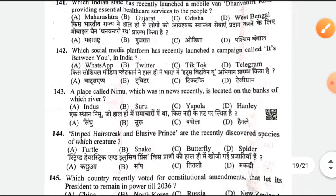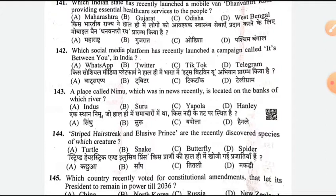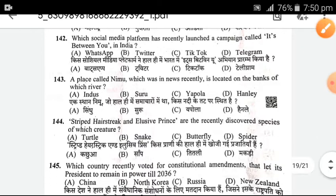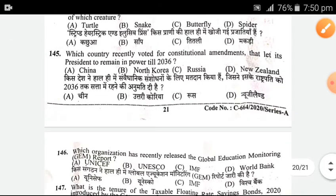A place called Neemu, which was in news recently, is located on the banks of which river? A — that river is the right answer. 'Striped Hairstreak' and 'Illusive Prince' are recently discovered species of — it is a species of butterfly. C is the right answer.